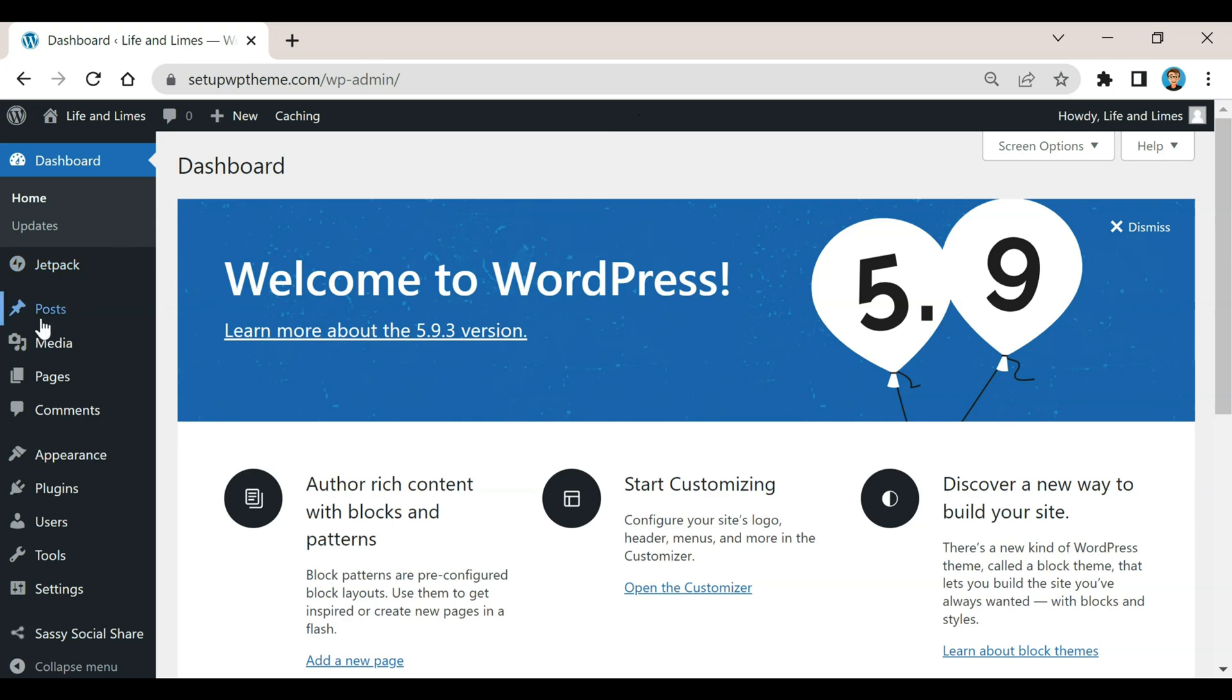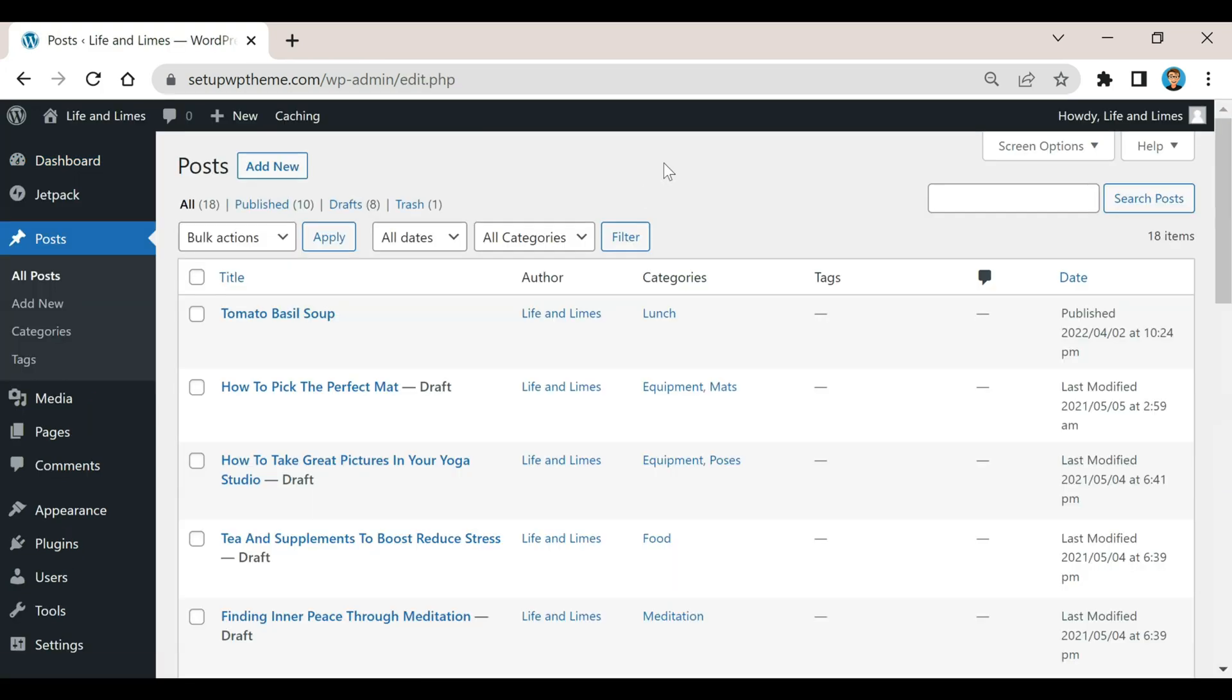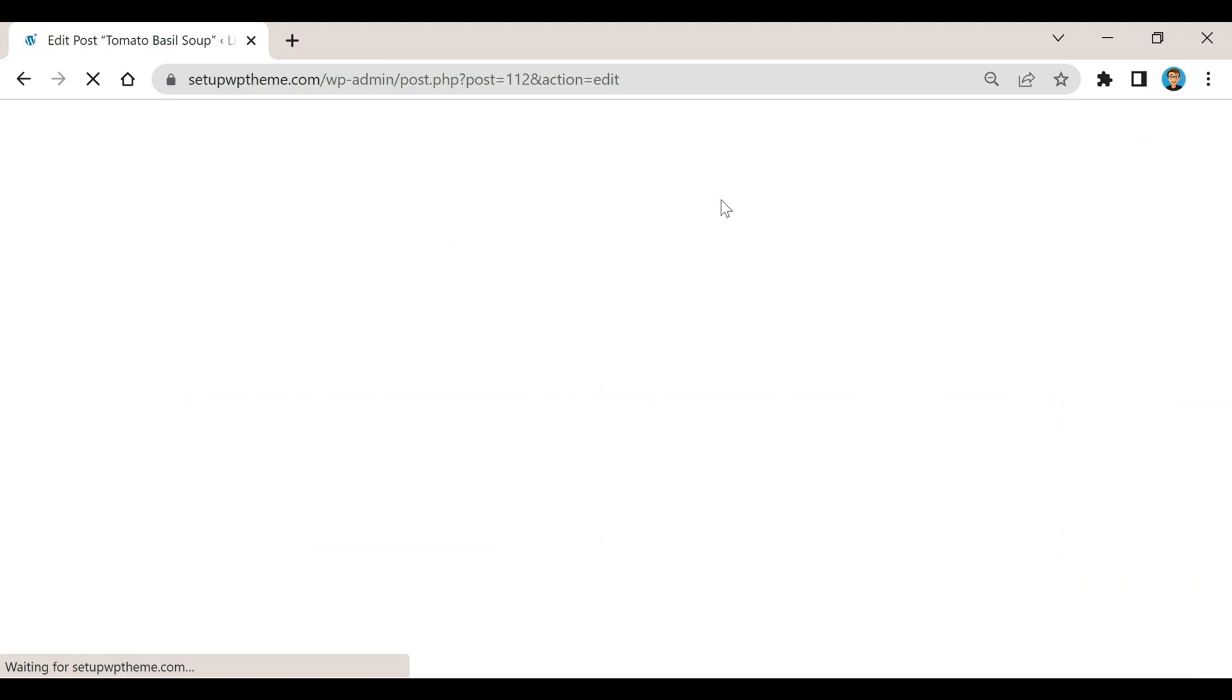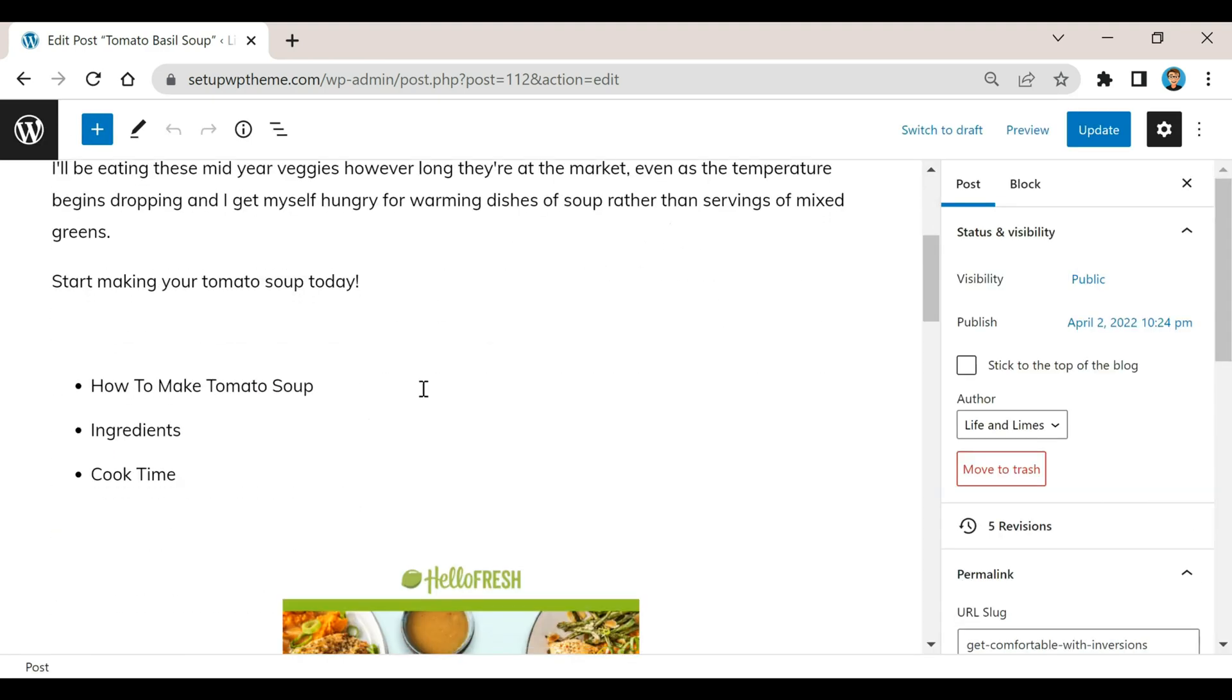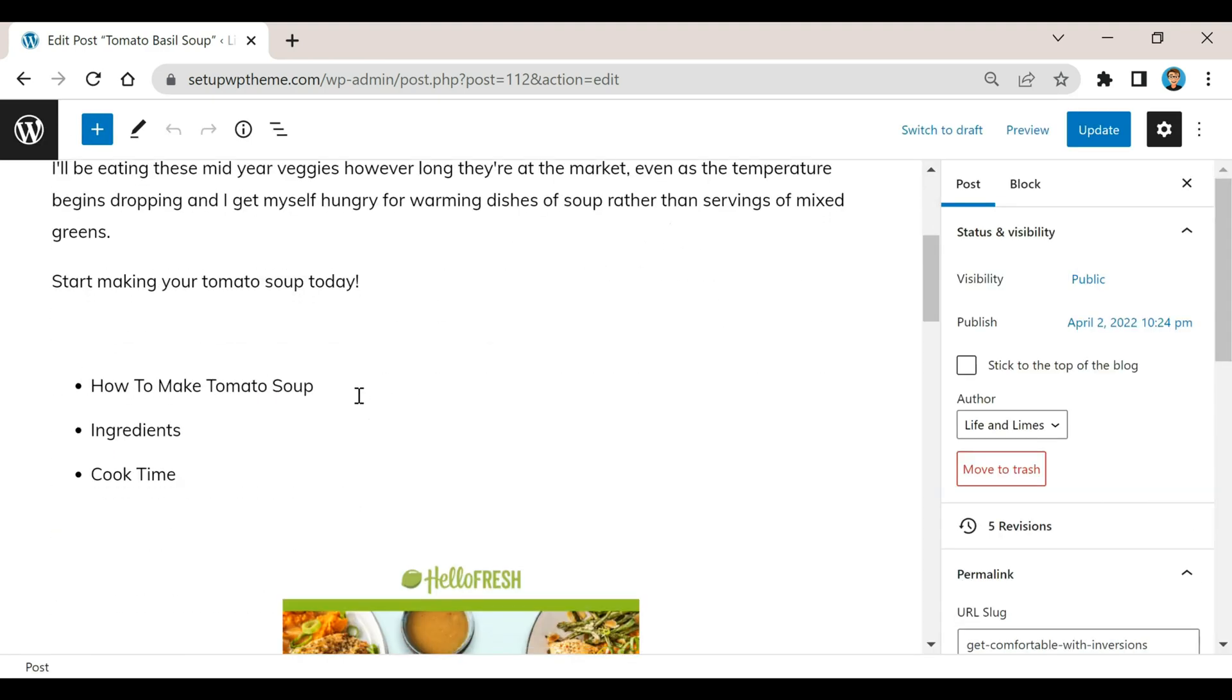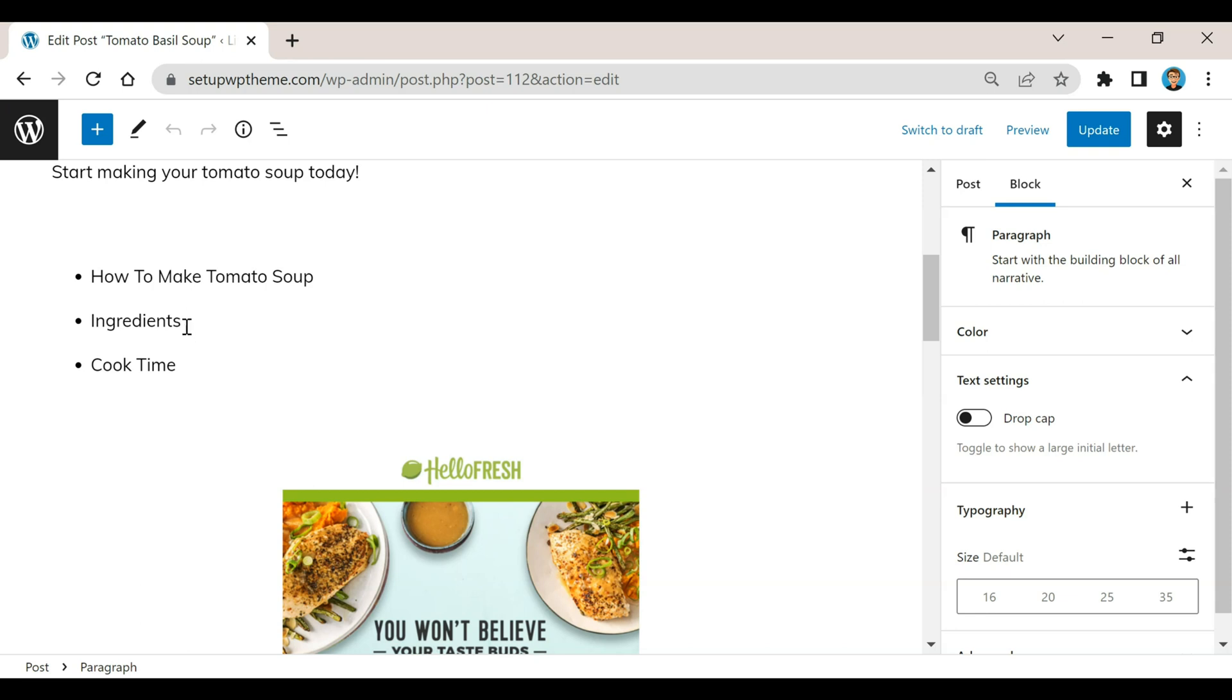So the first thing we're going to need to do is go over to our post section and go to one of our posts. I'm just going to go to this one, and then you're just going to go down to wherever you want your anchor links to be at. I'm just going to pick one of these here to use for an example. I'm just going to use this ingredients one right here.